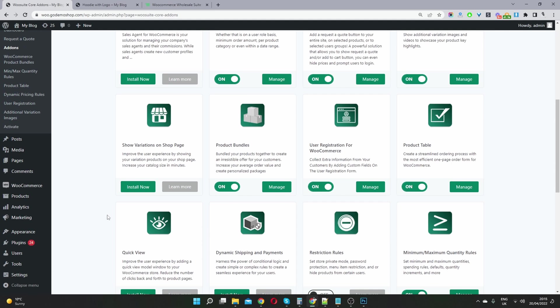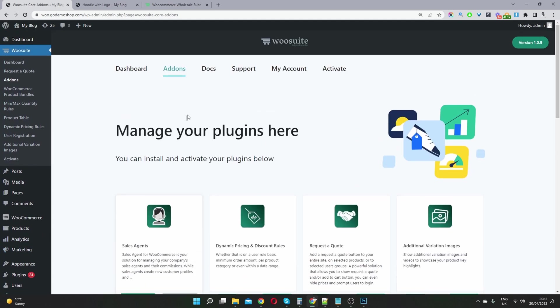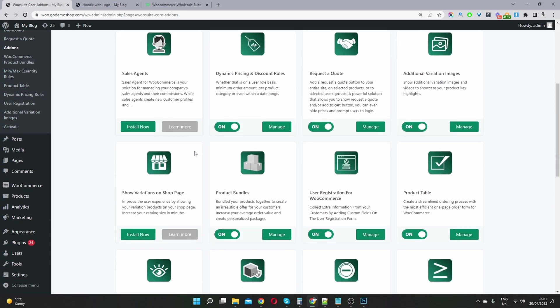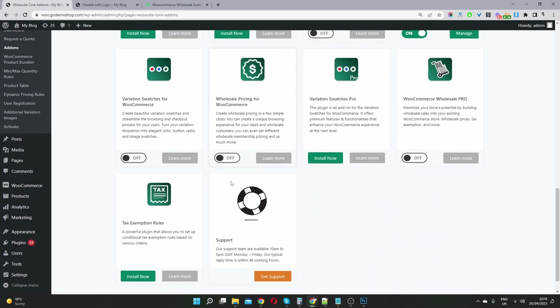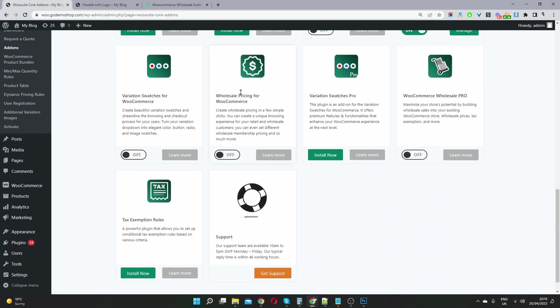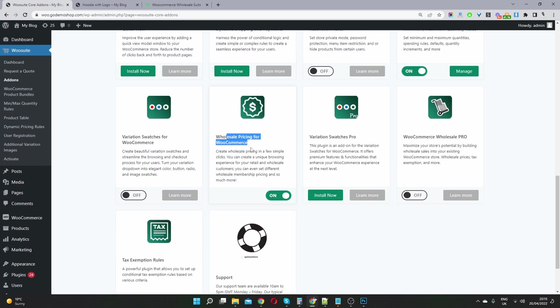Assuming that you've installed and activated the wusuite pricing plugin, we'll head over to add-ons here. And then we will go ahead and install the wholesale pricing plugin. Once it's installed, we'll just go ahead and toggle this to on.